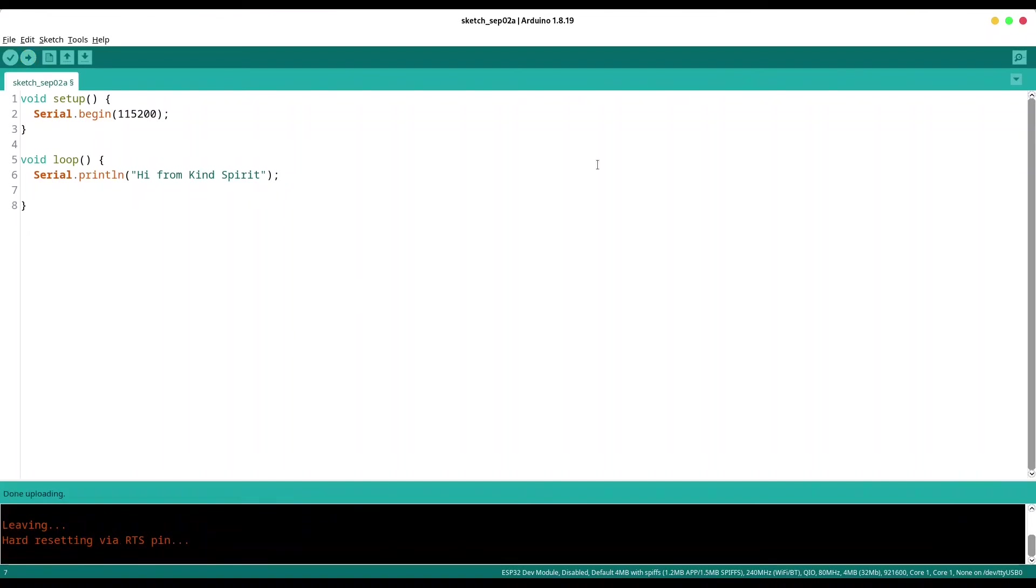But for the sake of common sense I'm going to add one more line of code.